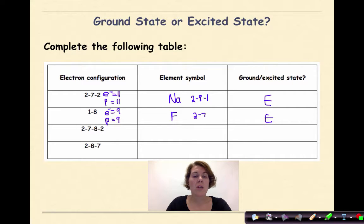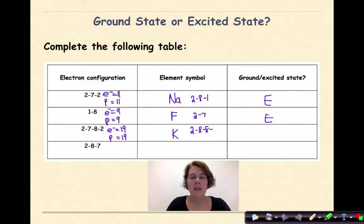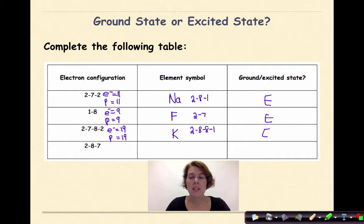Next: 2-7-8-2. Adding these up gives 19 electrons, therefore 19 protons. The element with atomic number 19 is potassium, symbol K. The ground state electron configuration for potassium is 2-8-8-1. Comparing this to the given electron configuration, I can see that this is in the excited state.